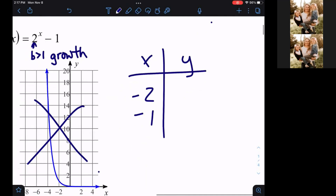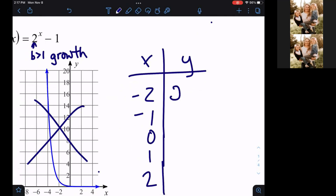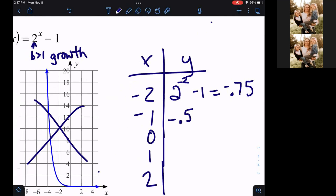We'll use x values negative two, negative one, zero, one, and two. We're going to take two to the negative two power minus one, which gives us negative 0.75. Then we'll work our way down the table, just using our calculator to compute these values.